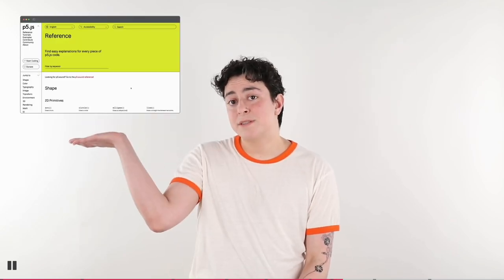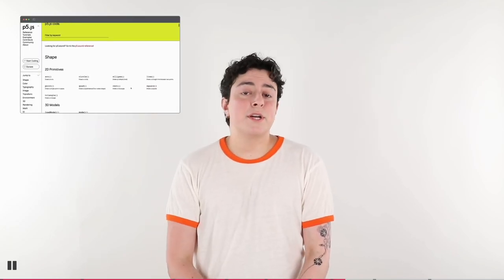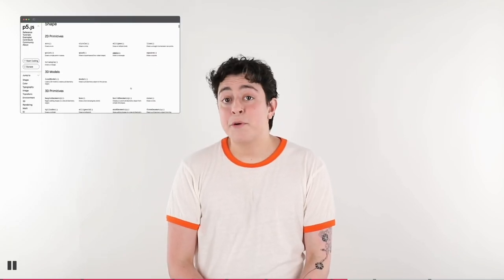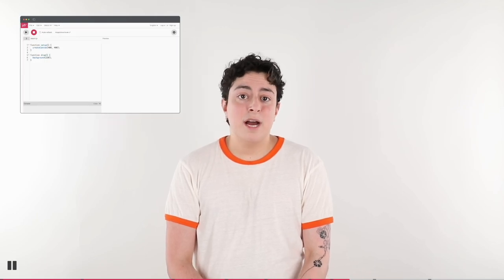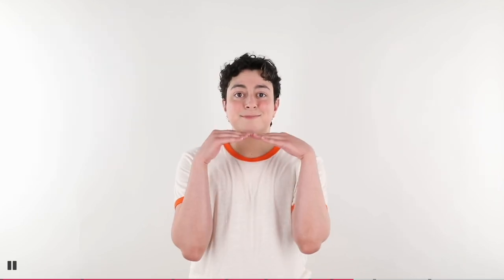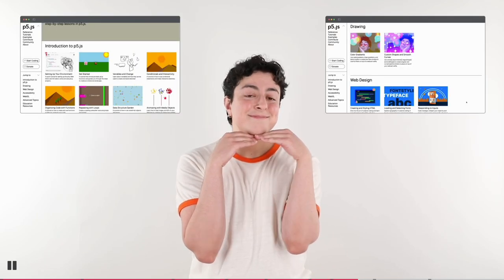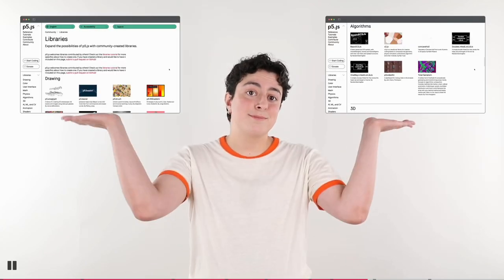P5.js is accessible in many languages and has expansive documentation with lots of examples. You can start creating right now in the Web Editor, and there are lots of tutorials. You can also expand P5.js with many community-created libraries.